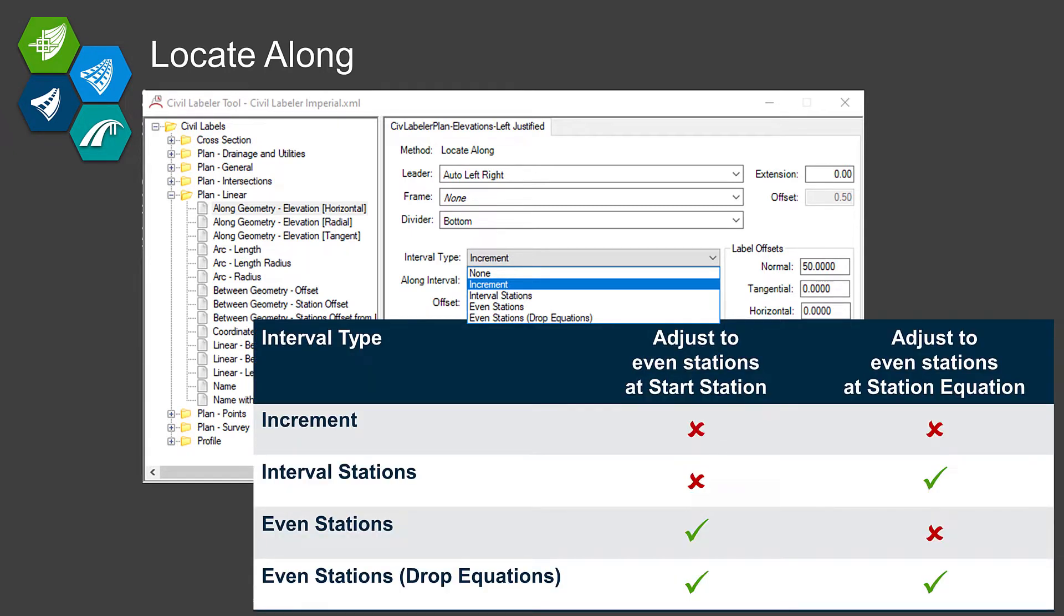That increment can be a number of things. You can specify to put labels at vertices. In addition, you can specify what kind of an increment you want to follow, and if that increment gets corrected up to even stations at the start of the piece of geometry.